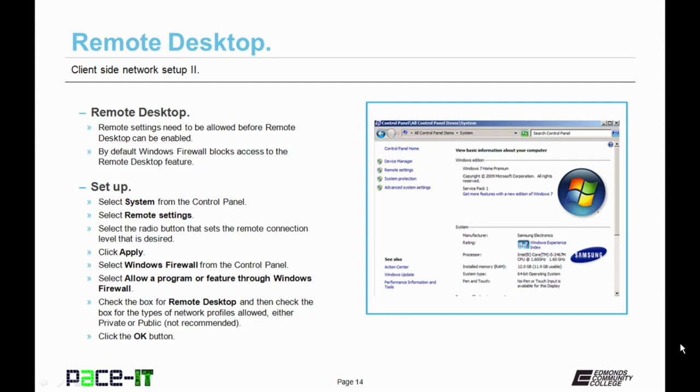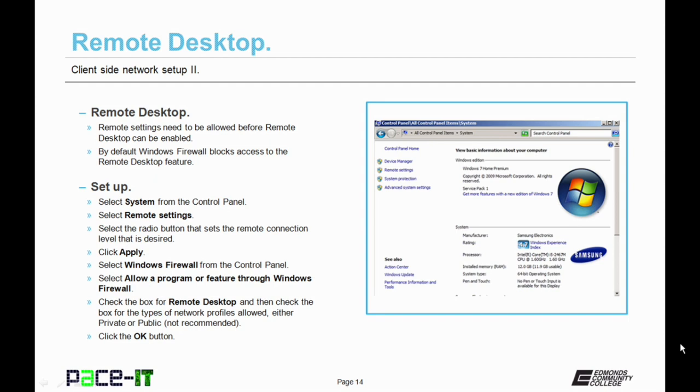So how do you set it up? First off you go to system from the control panel. Then you select remote settings. Select the radio button that sets the remote connection level that is desired. And then you click apply. Then you go to Windows firewall from the control panel. Select allow a program or feature through Windows firewall. Check the box for remote desktop and then check the box for the type of network profile that you're allowing. Is it private or public? That one's not recommended. And then click OK.